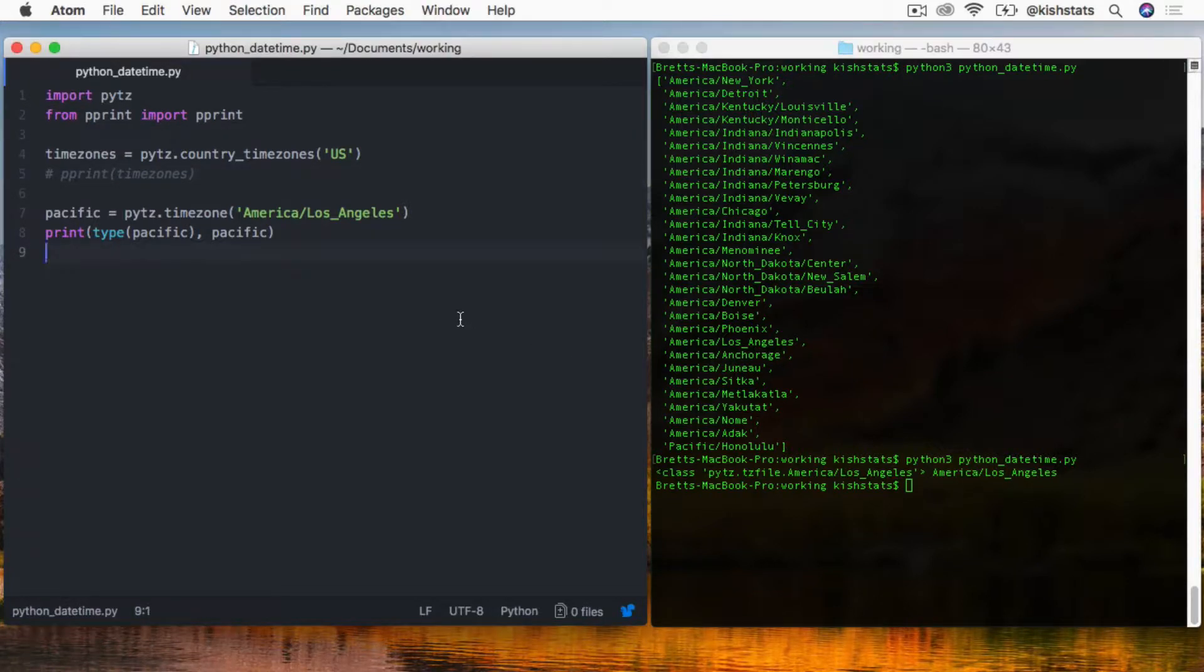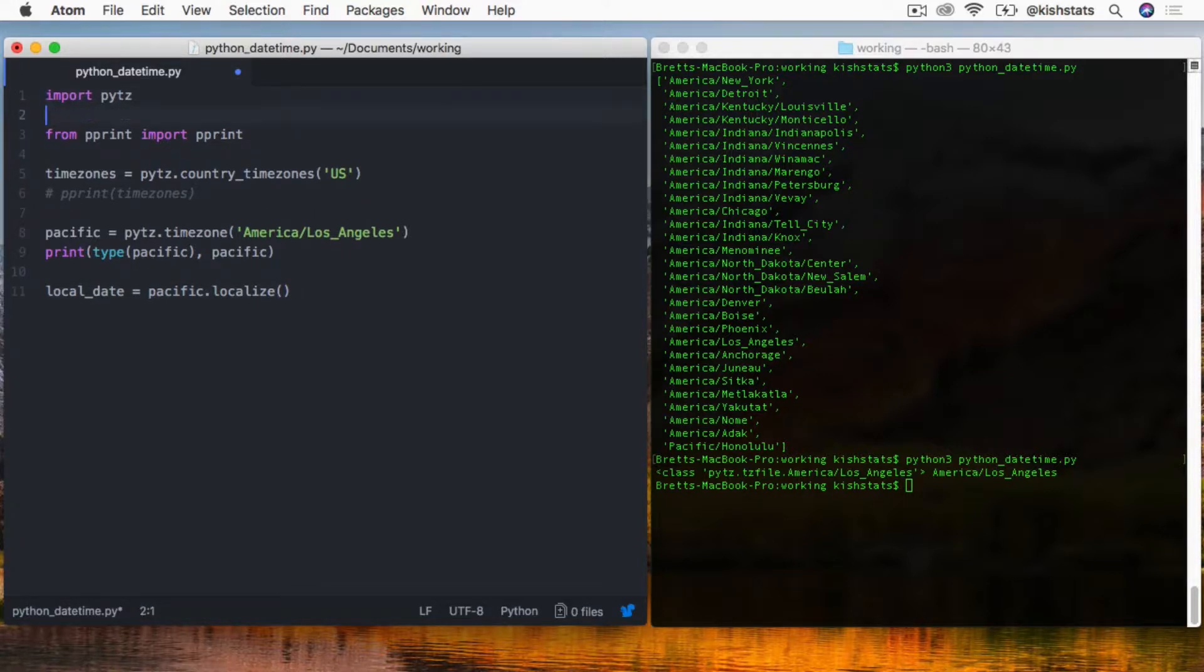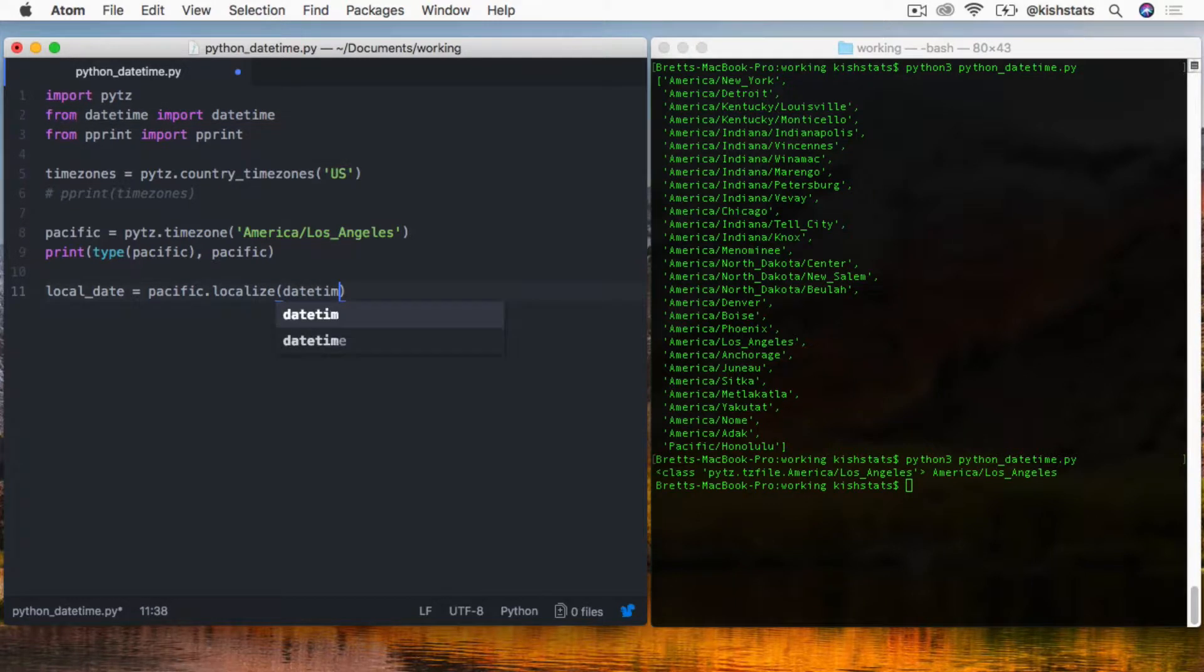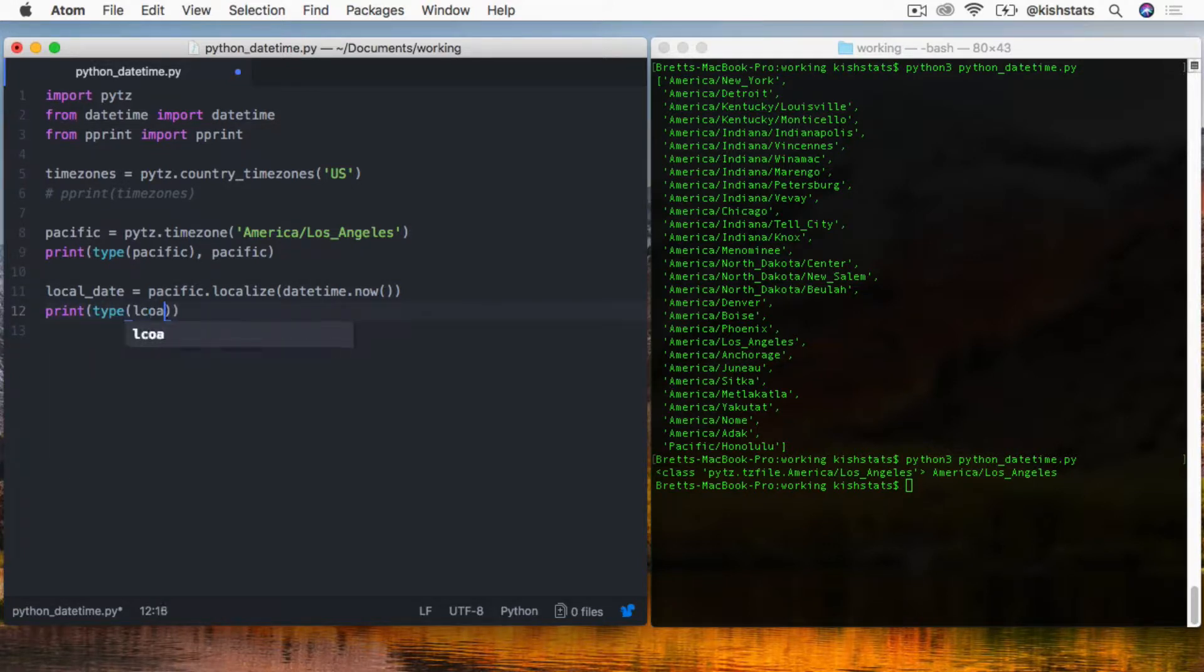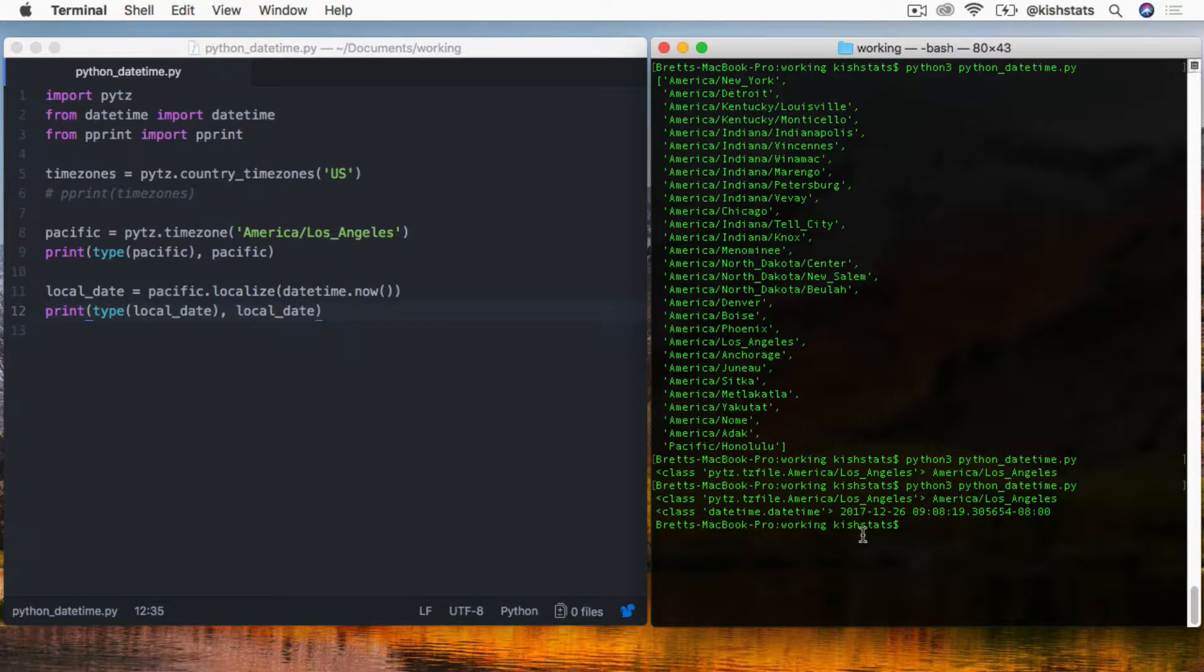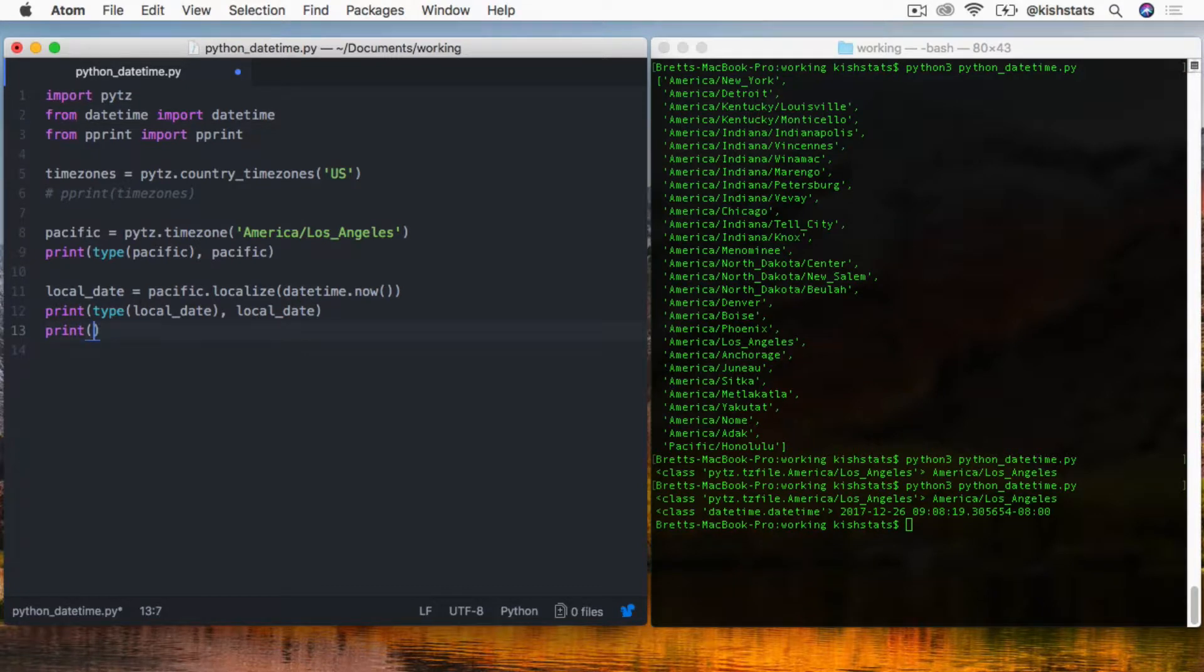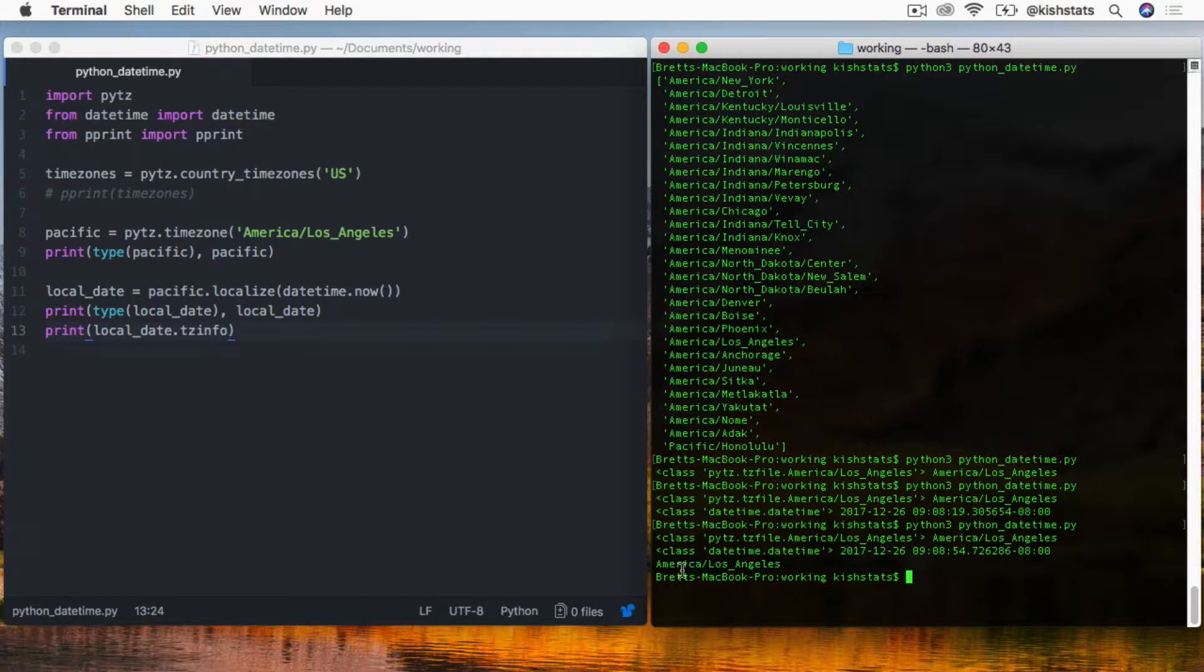Now that we have that, we can create a local date that's going to be localized to that time zone. We're going to call the localize method and then pass in - we need to import datetime. We'll set that to now. Notice that when we create this local date using the time zone object to localize the date, we're getting a Python datetime object in return, and that is set to the current date and time. We can also print the time zone info, and we can see that the time zone info is automatically added to it with the Pacific time zone.